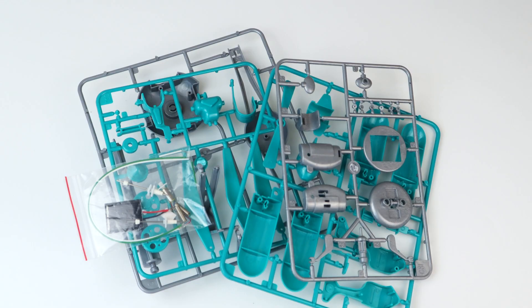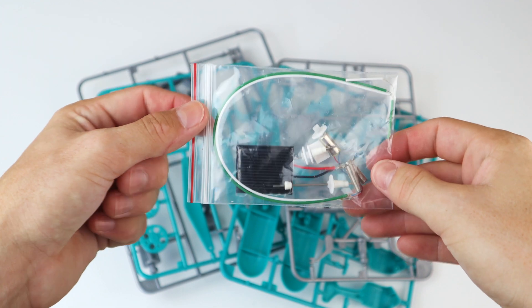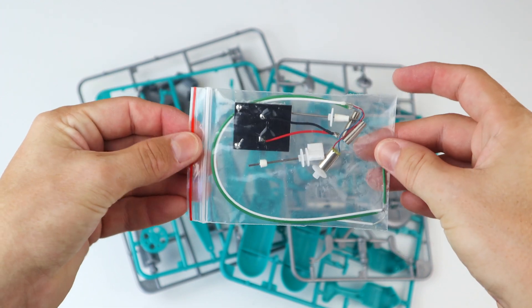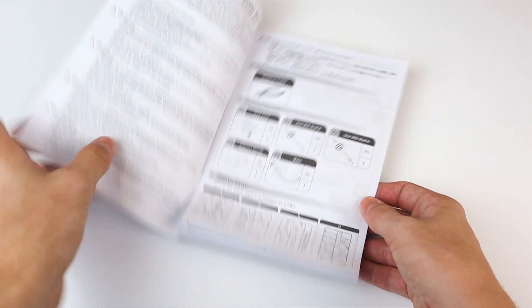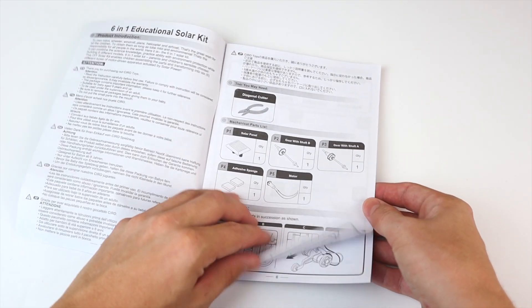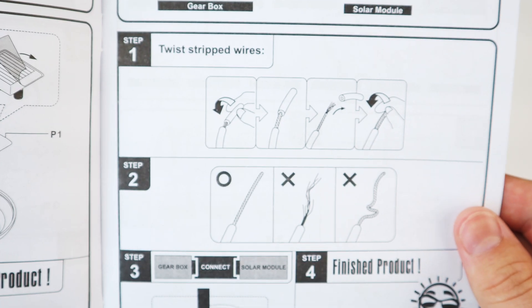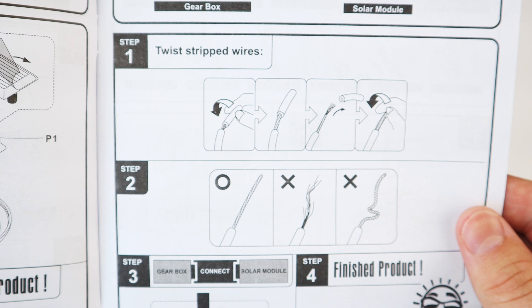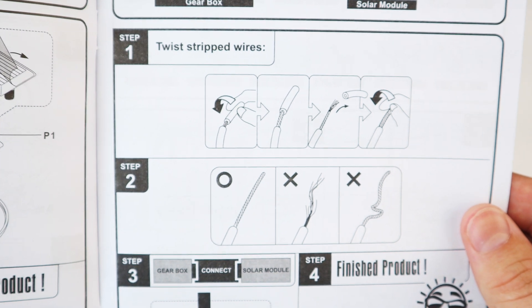This product comes with 4 sets of parts and a solar panel with wires. This kit also comes with a detailed instruction booklet which you can follow along with to build your solar toys.